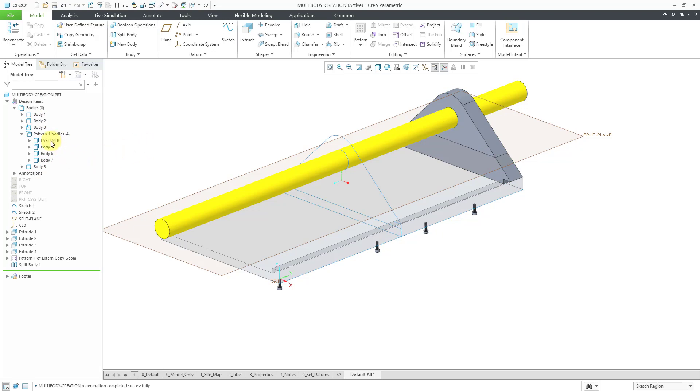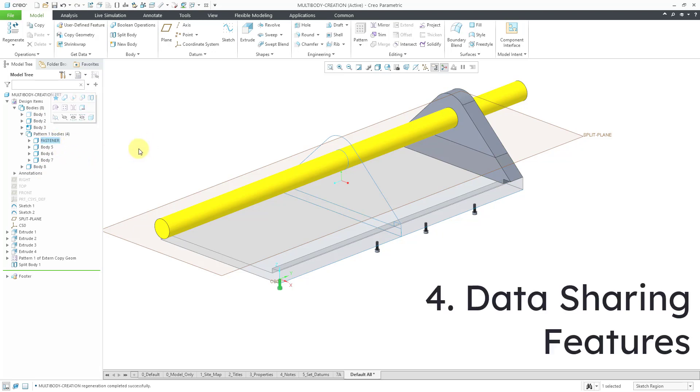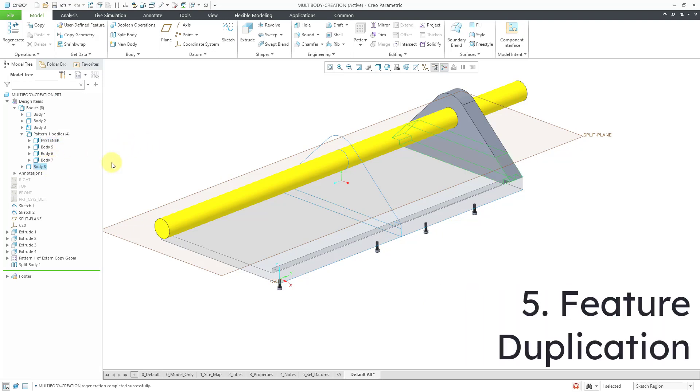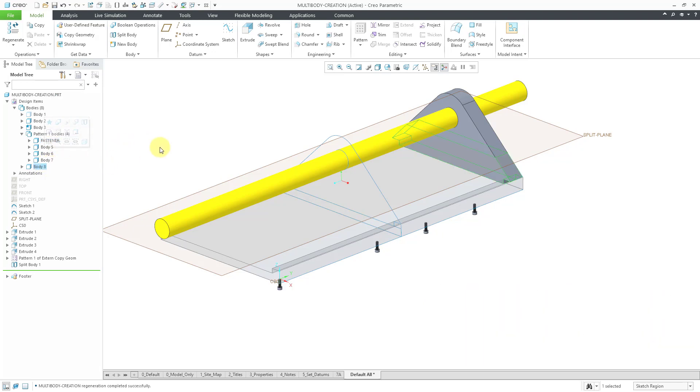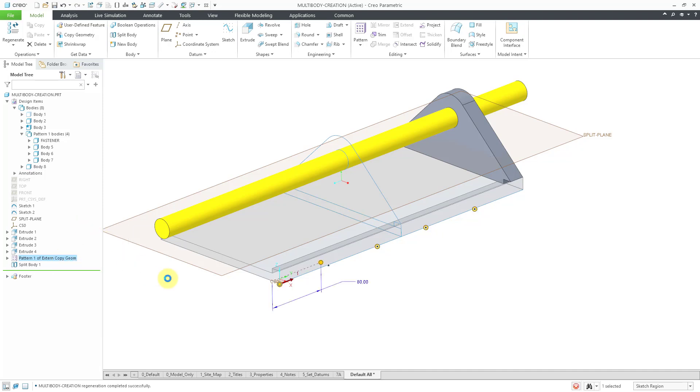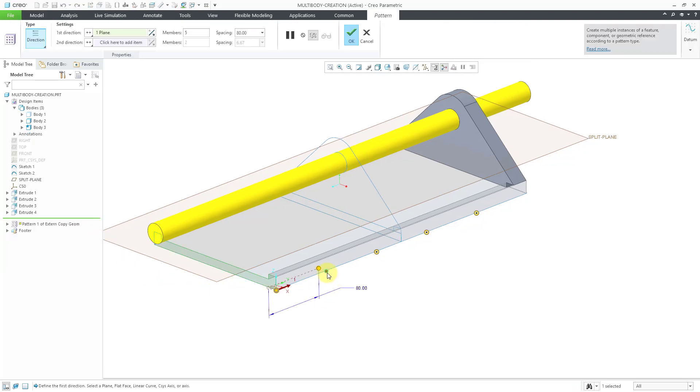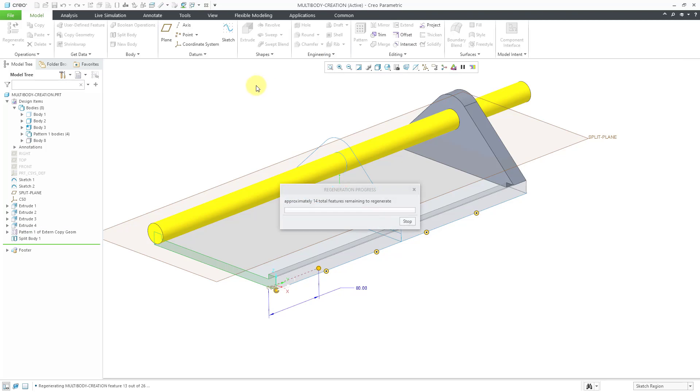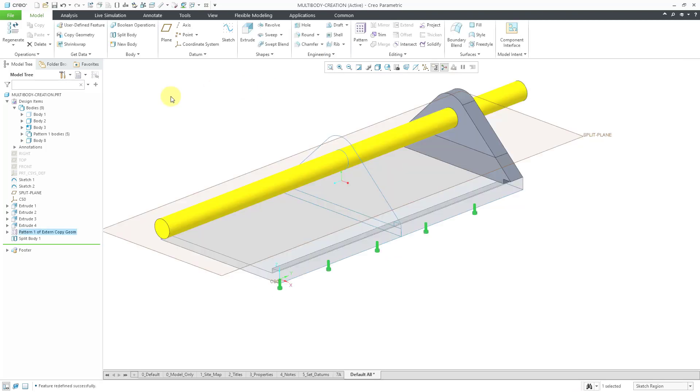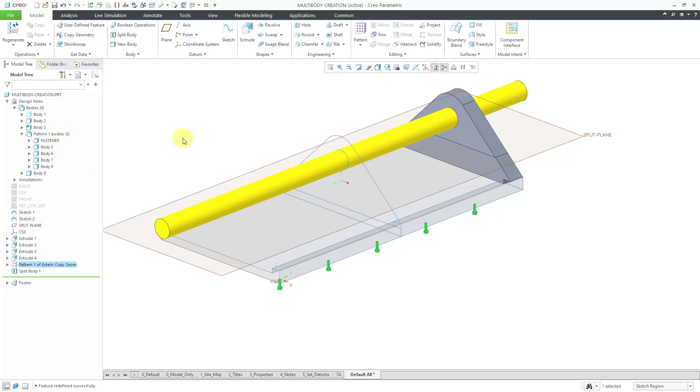As we also saw, the copy geometry feature and the pattern feature is a way of creating other additional bodies in a model. By the way, let me edit definition. I think I accidentally turned off one of the preview dots. Let's turn it back on. There we go. Now we have a pattern of five bodies here in the model.